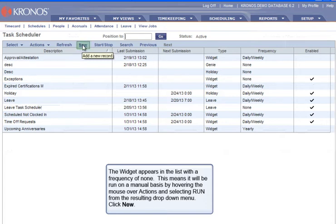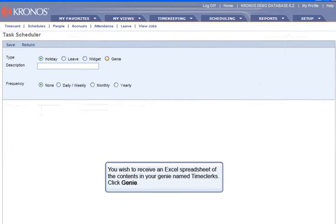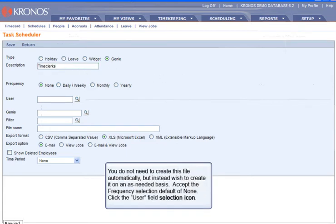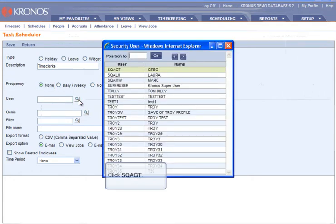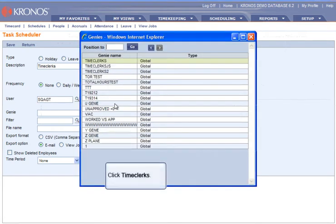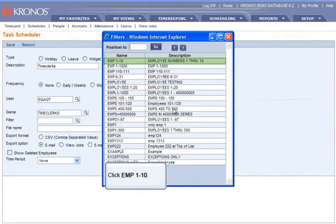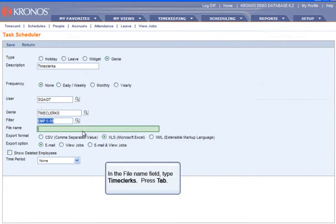Click New. You wish to receive an Excel spreadsheet of the contents in your Genie named TimeClerks. Click Genie. In the Description field, type TimeClerks, then press Tab. You do not need to create this file automatically, but instead wish to create it on an as-needed basis. Accept the Frequency Selection default of None. Click the User Field Selection icon, then click SQAGT. Click the Genie Selection, then click TimeClerks. You want to filter the Genie to display only Employees 1 through 10; a filter has already been created for this. Click the Filter Selection icon, then click Emp 1 through 10. In the File Name field, type TimeClerks, then press Tab.